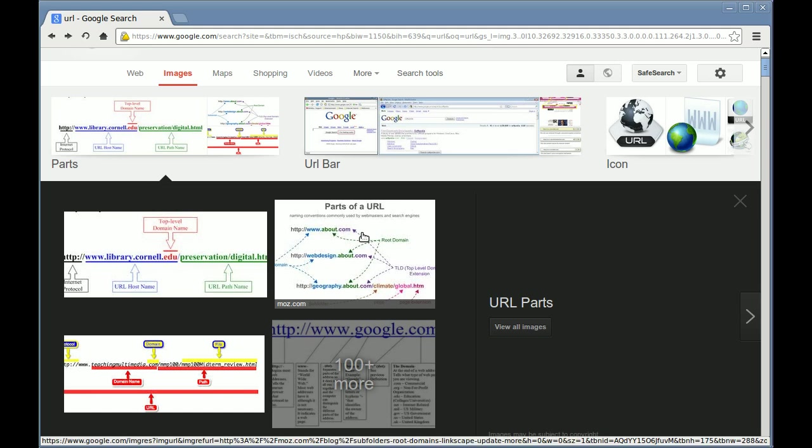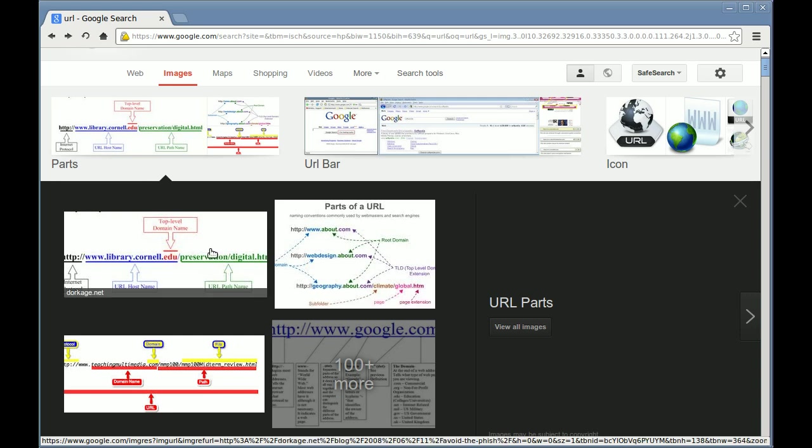The whole purpose of a URL is to have a uniform resource locator, a way to find files on another machine that you don't have control over the file system.